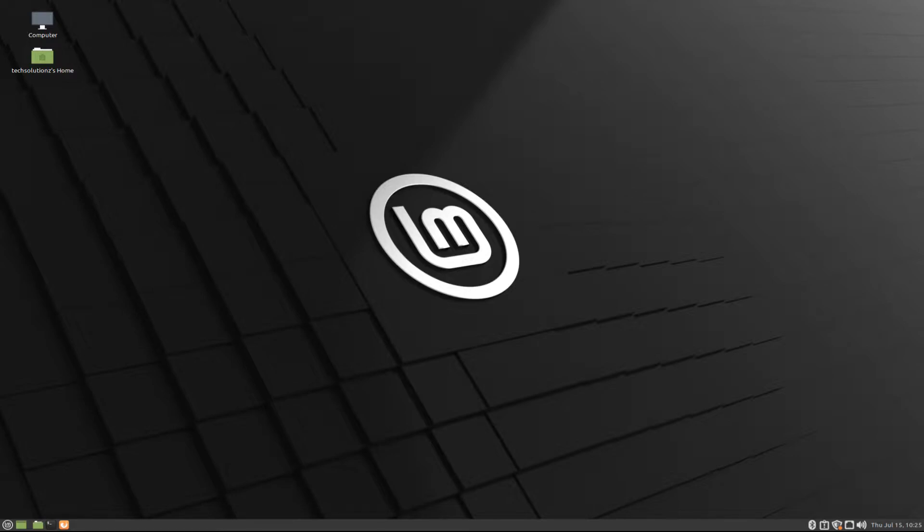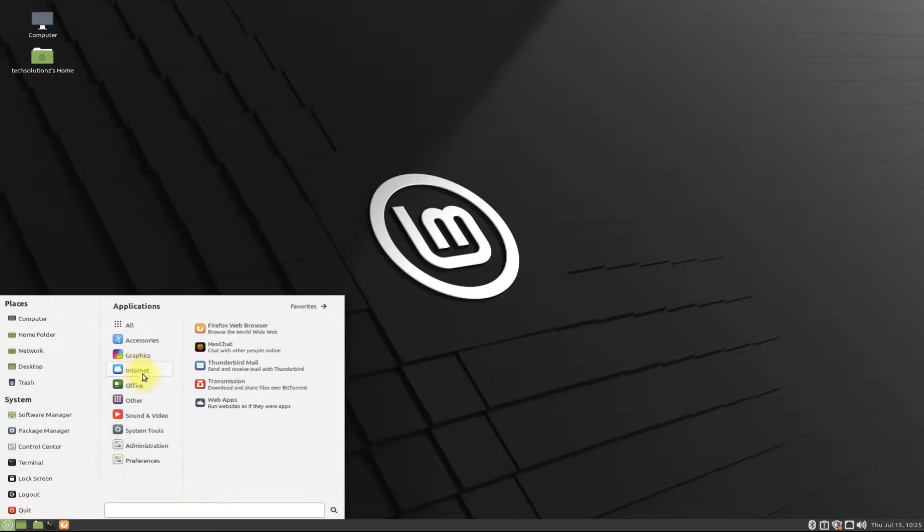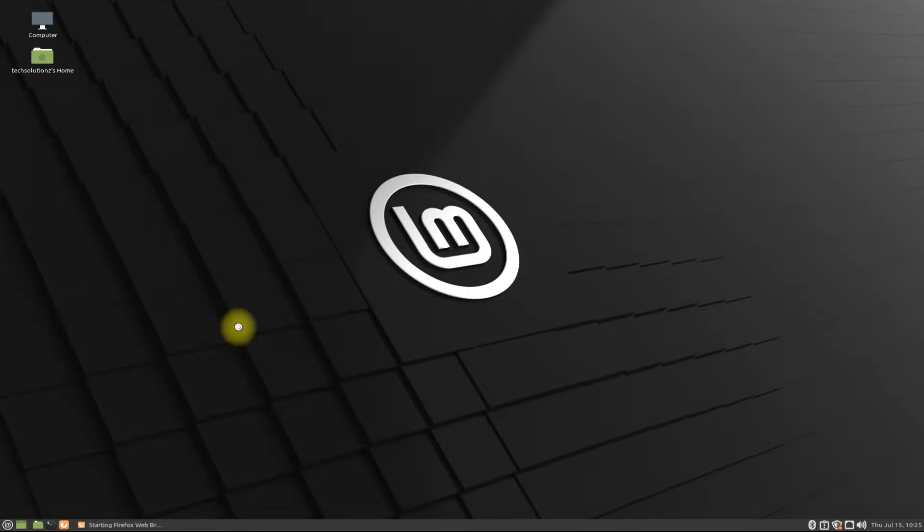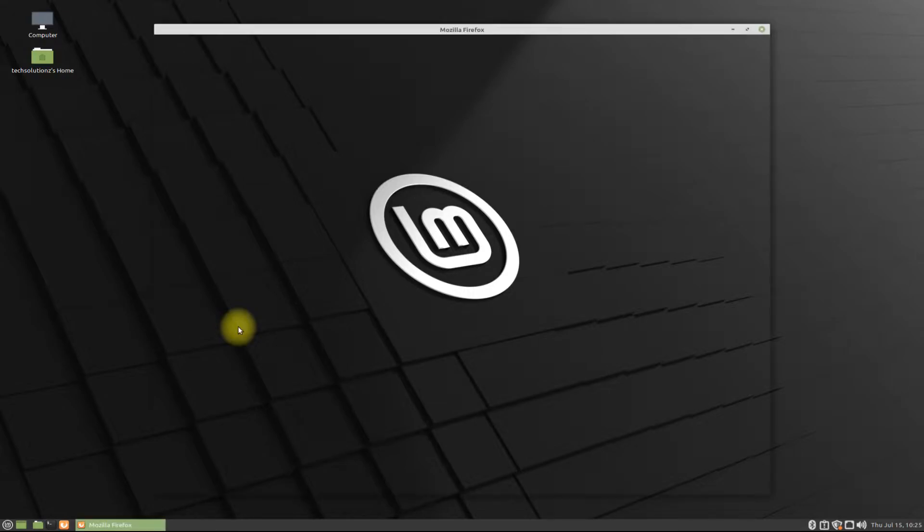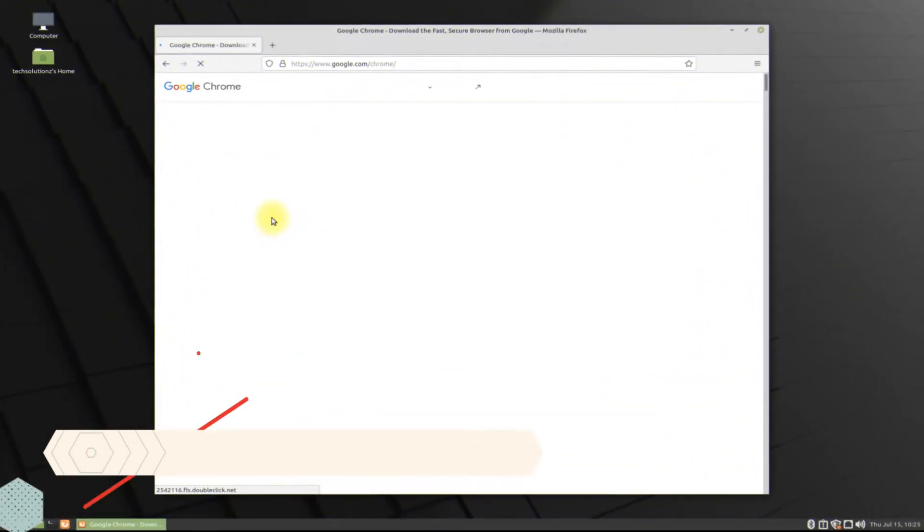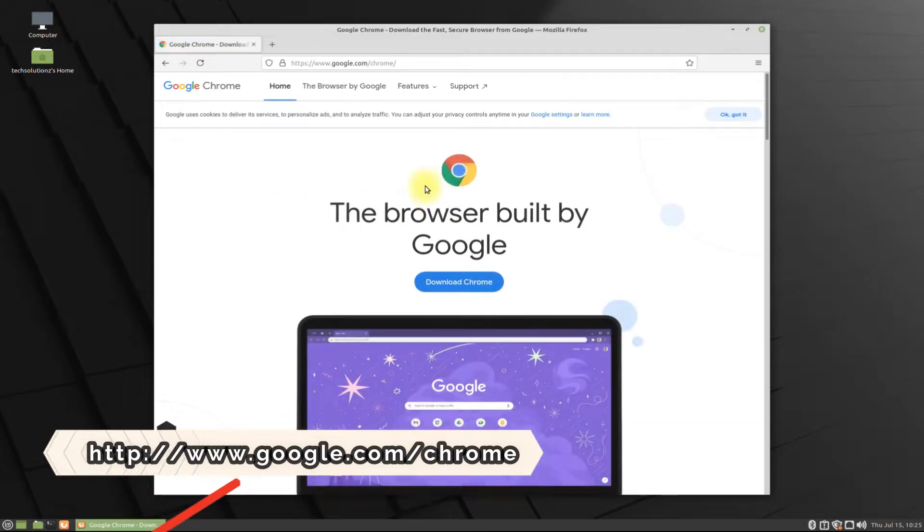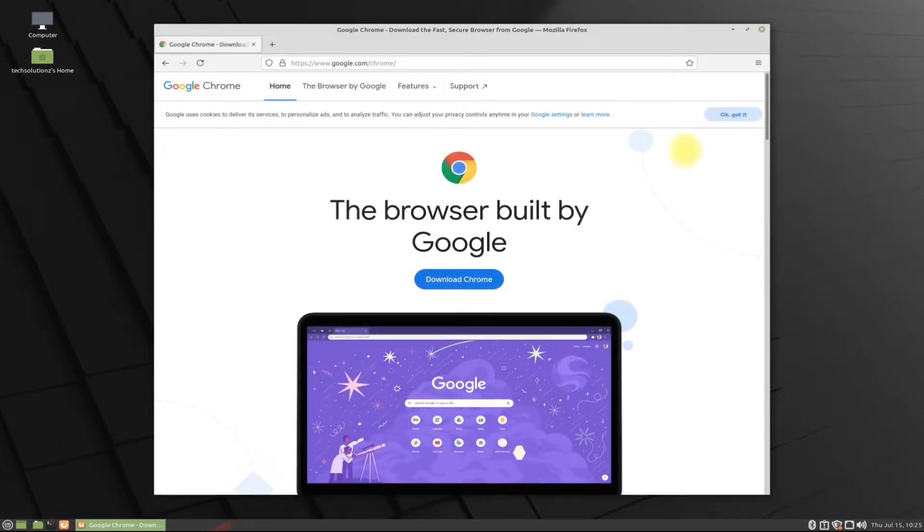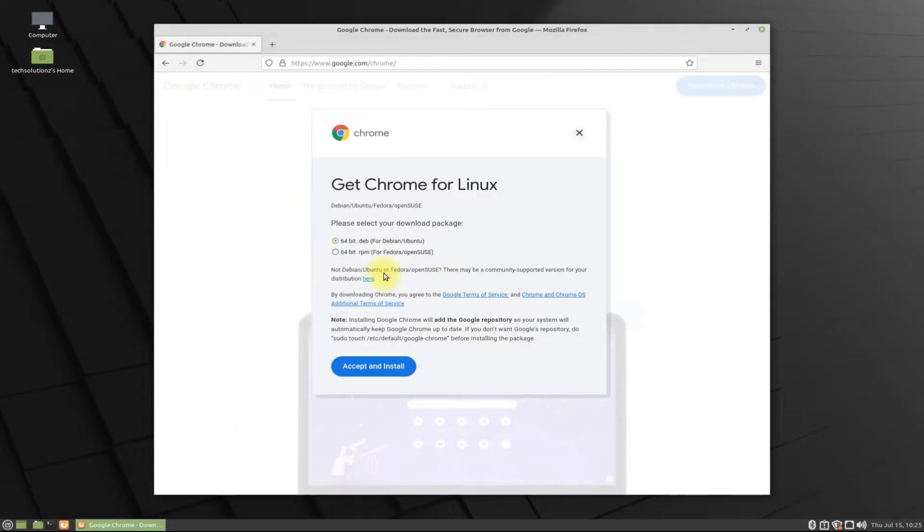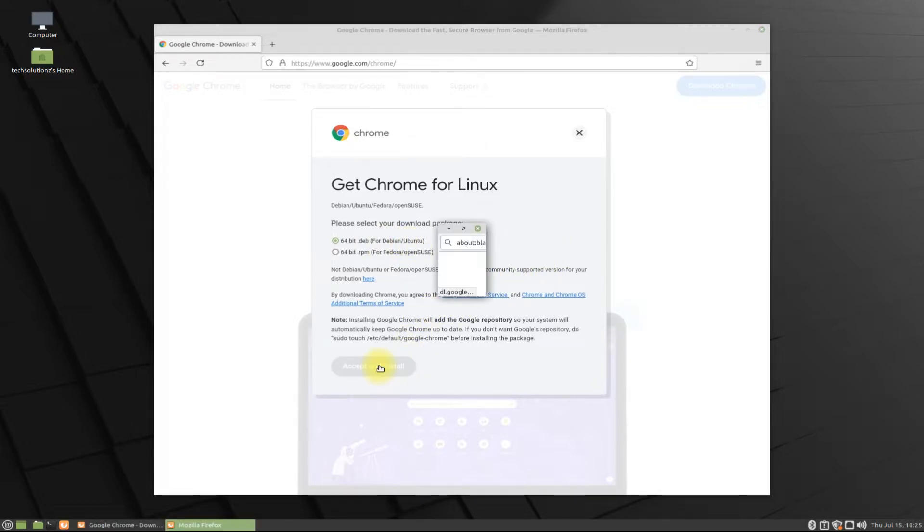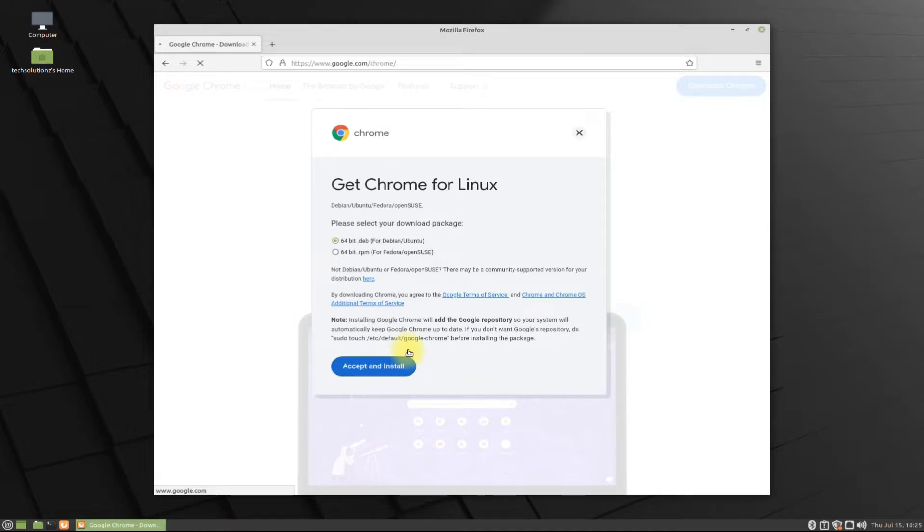It's pretty easy and simple. Let's just do it. Open your Firefox browser on your Linux Mint 20.2. Go to google.com/chrome. Download the .deb Chrome package for your Linux Mint, being a Debian-based Linux.